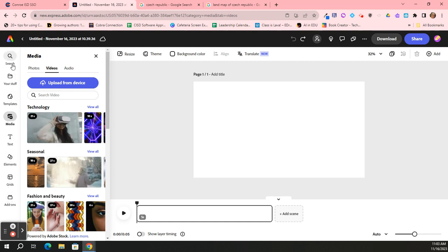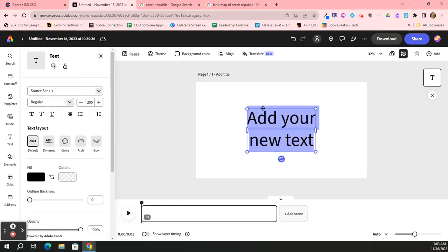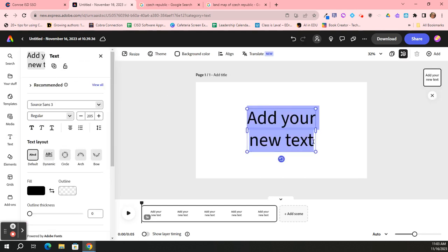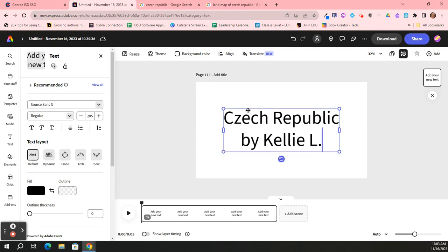I'm going to click on T for text, and I'm going to ignore all these labels and things like that. I'm just going to click here, add your text, keeping it simple. In your text box, you're going to type in the name of your country or something clever about the name of your country, and then your name. Don't forget we're not putting last names, just last initials.